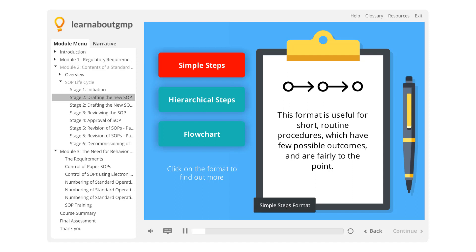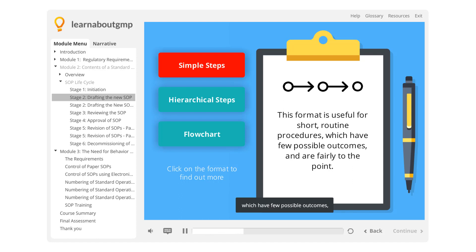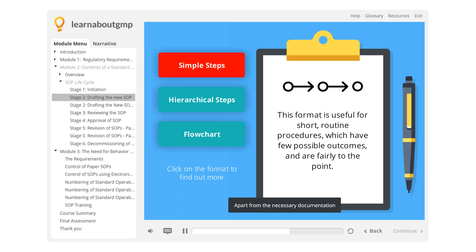Simple Steps Format. This format is useful for short, routine procedures which have few possible outcomes and are fairly to the point. Apart from the necessary documentation and safety guidelines, it's really just a bullet list of simple sentences telling the reader what to do.